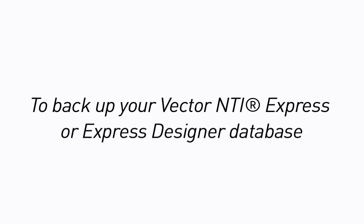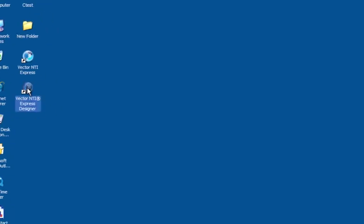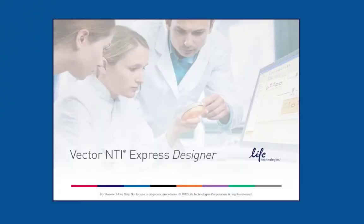To backup your Vector NTI Express or Express Designer database, open your Vector NTI Express or Express Designer software.